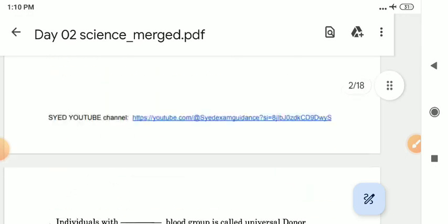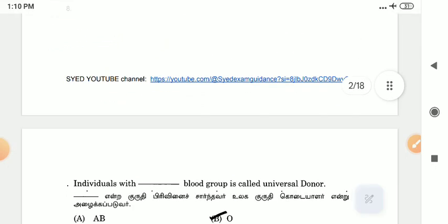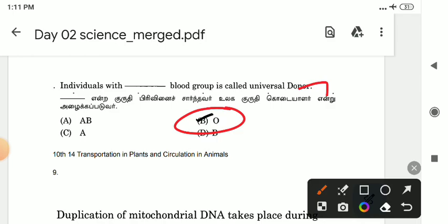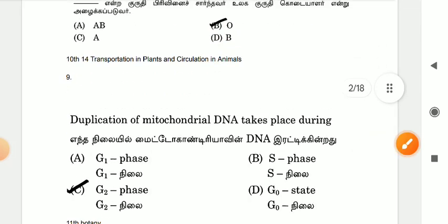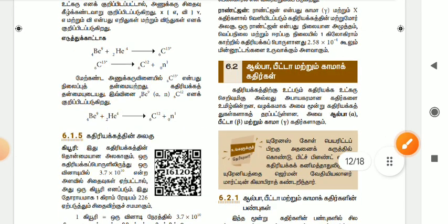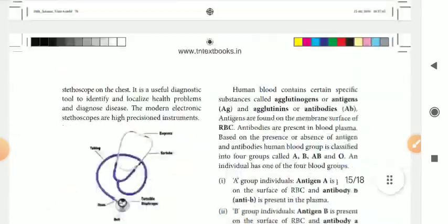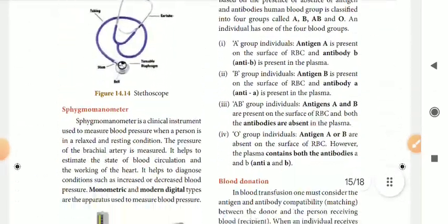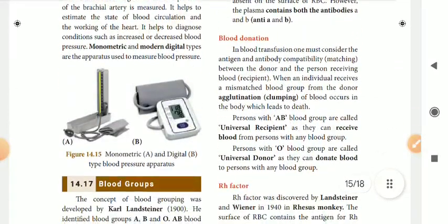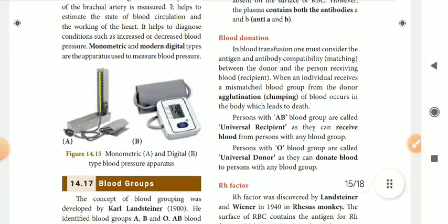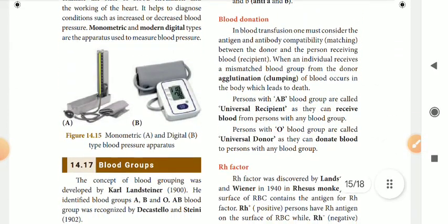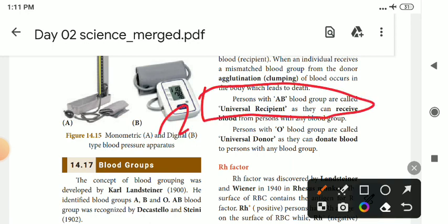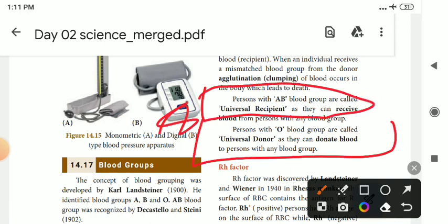The seventh question is: who is the universal donor? The answer is blood group O. In your tenth book, who is the universal donor and who is the universal recipient? The universal recipient is AB. The universal donor is O.